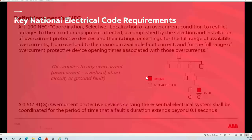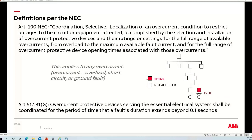There is a formal definition of selective coordination that appears in the code under Article 100. There's also another — not a formal definition — but a definition by usage in section 517.31, referring to 0.1-second coordination. The formal definition in the code — selective coordination — is universally accepted as meaning only the first device upstream of the fault would clear that fault, leaving the remainder of the system unaffected.